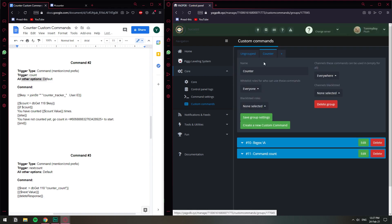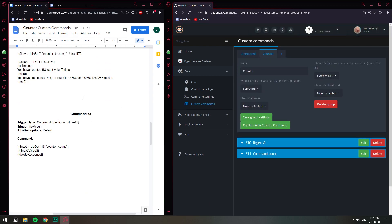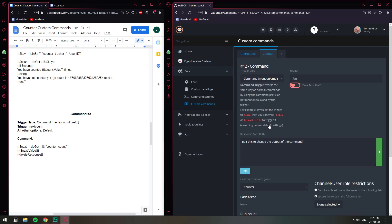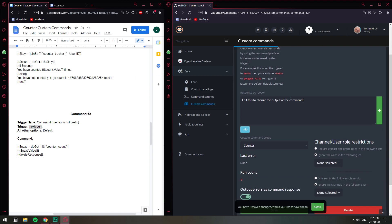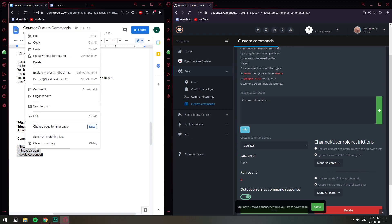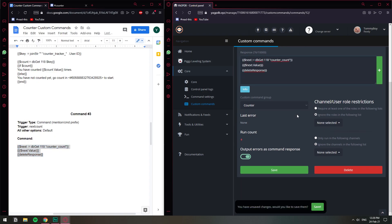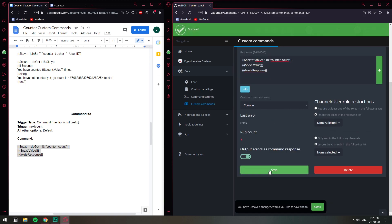Let's go back to the counter and create the third command the same way. The trigger is going to be 'next count' — paste it in. The default command mentions prefix, all options default. I'll delete the existing response, and this is the command for the third one — copy and paste it in. Leave everything default and save.